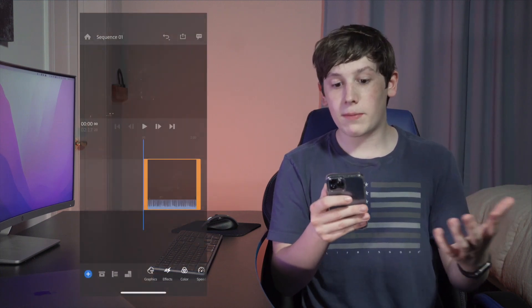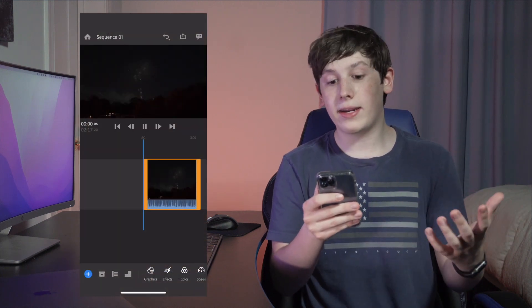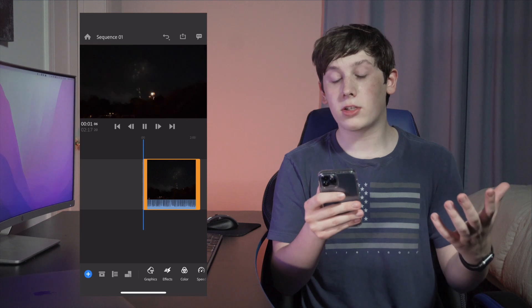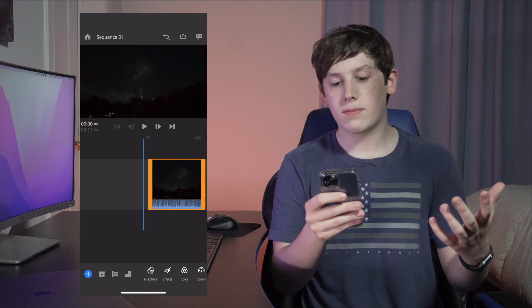To get started, you want to open up a Premiere Rush project that you already have created with video clips in it. Here I have a video clip project that I've created of 4th of July Fireworks.